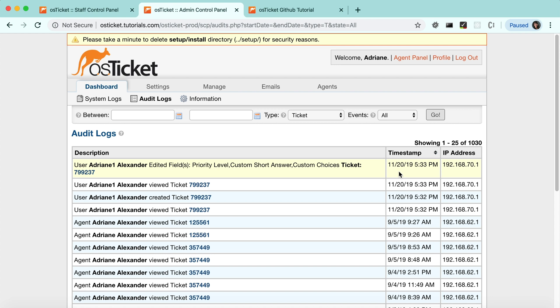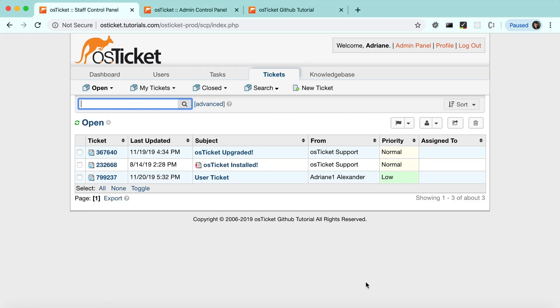Next, we'll look at what activities are tracked for agents. For agents, we audit activities performed on tickets as well as configurations that are done in the admin panel. First, as an agent, we'll perform some activities on tickets.